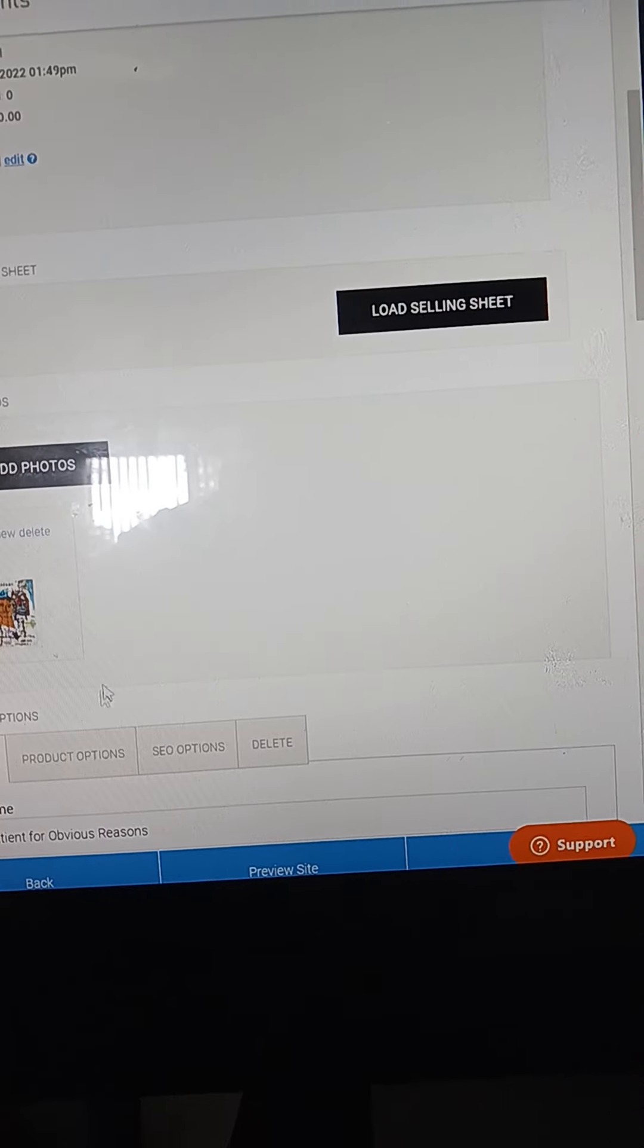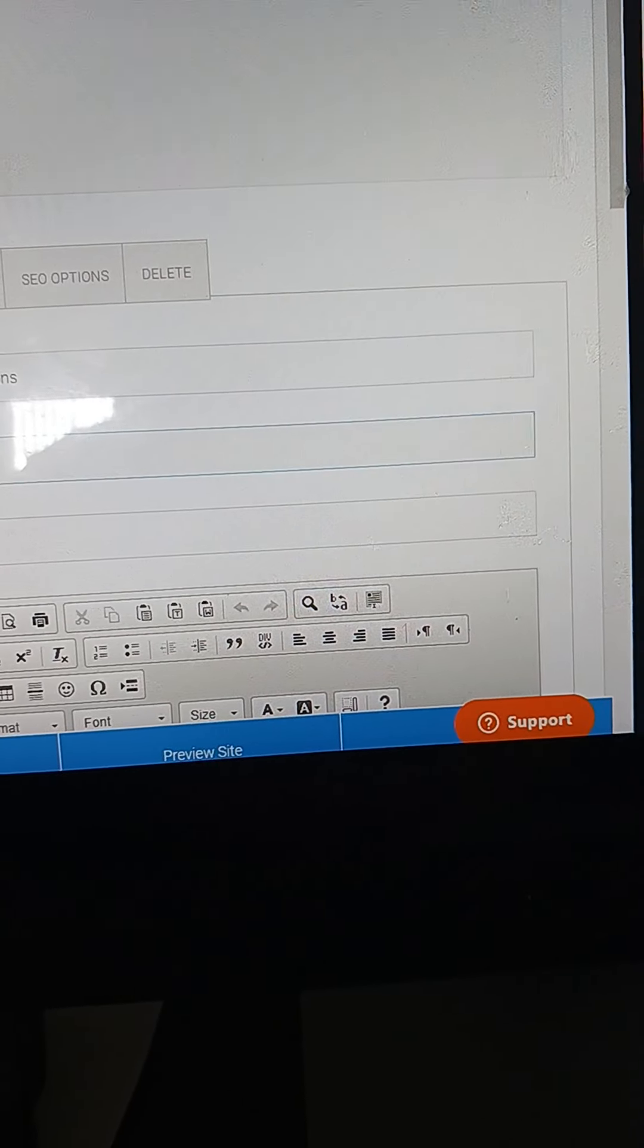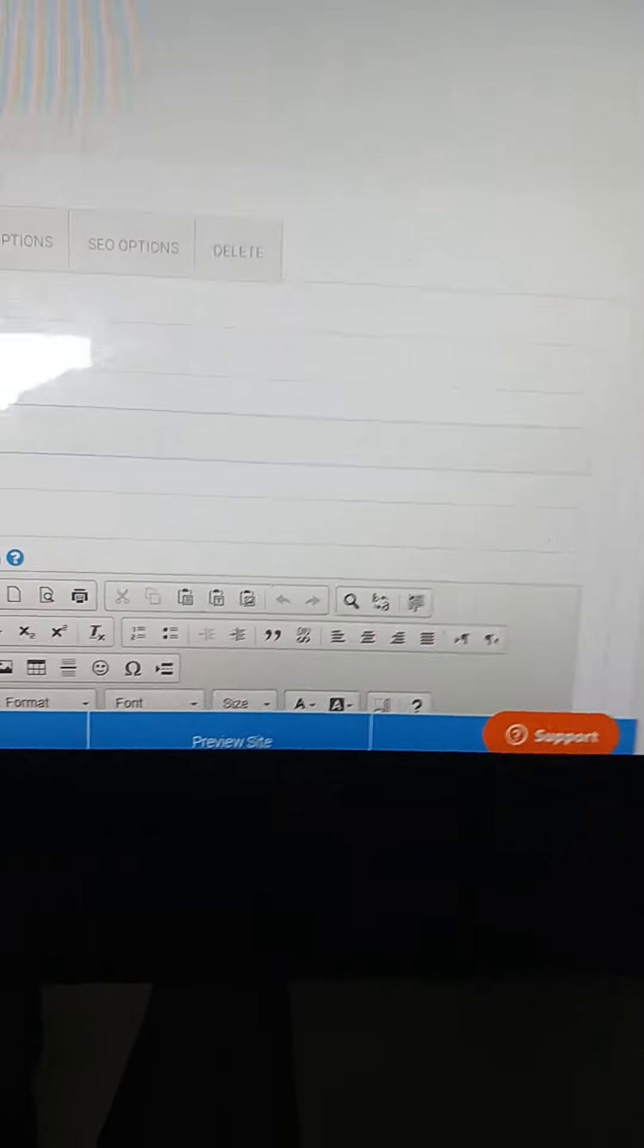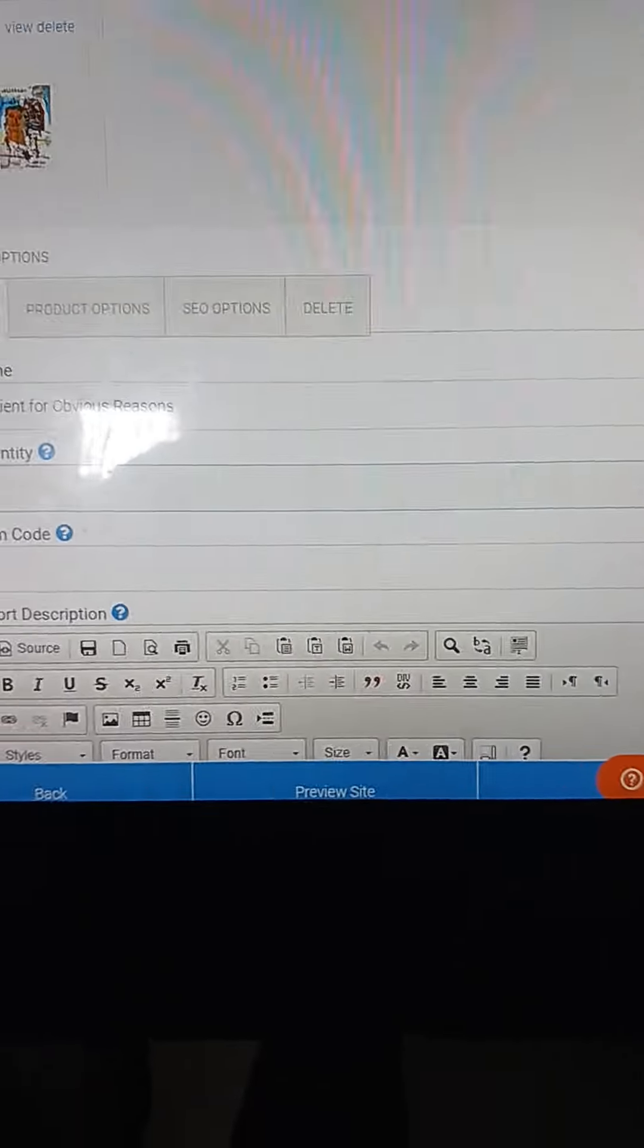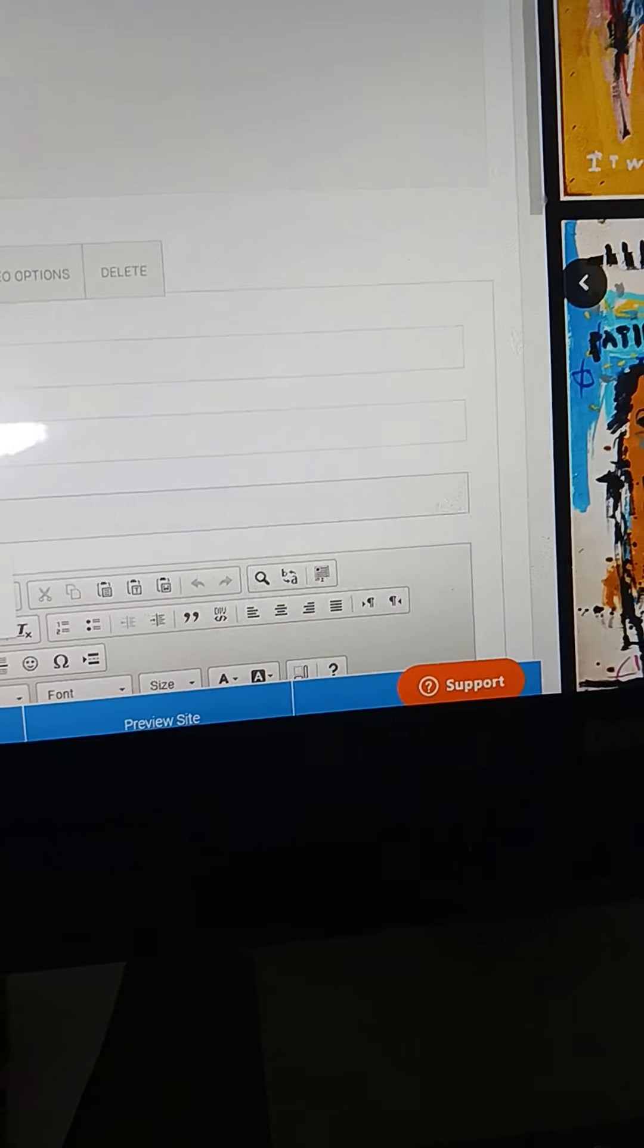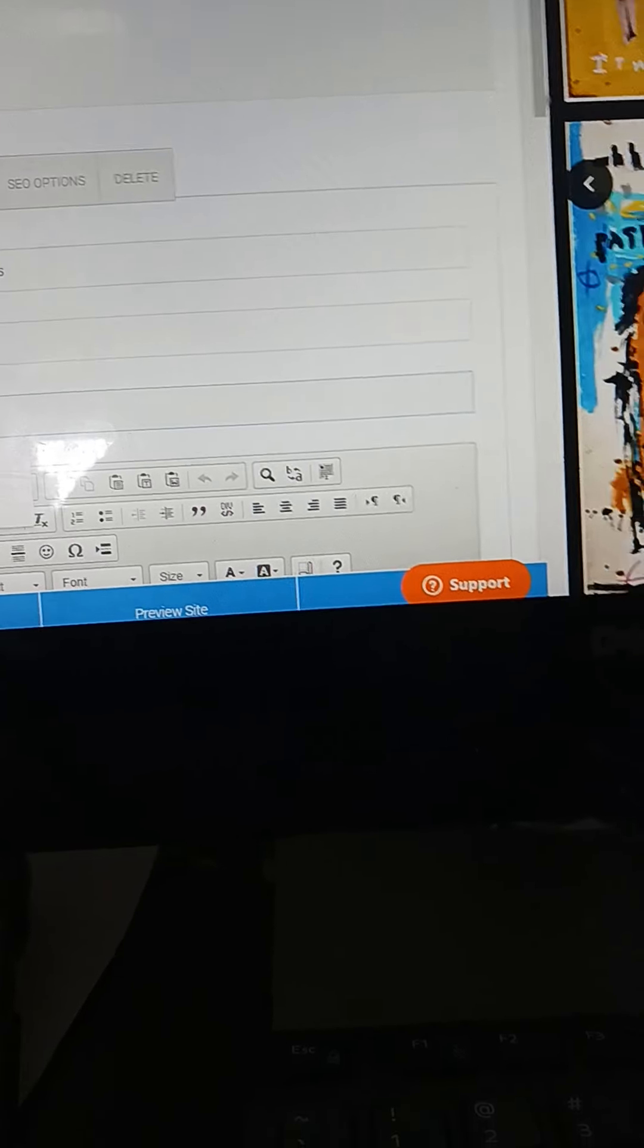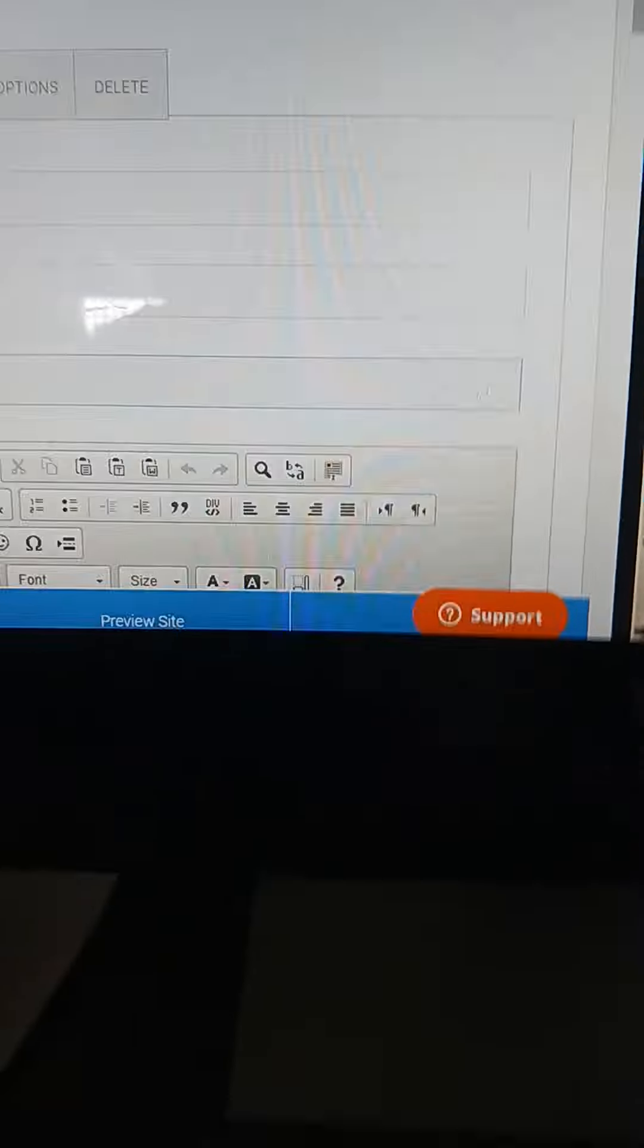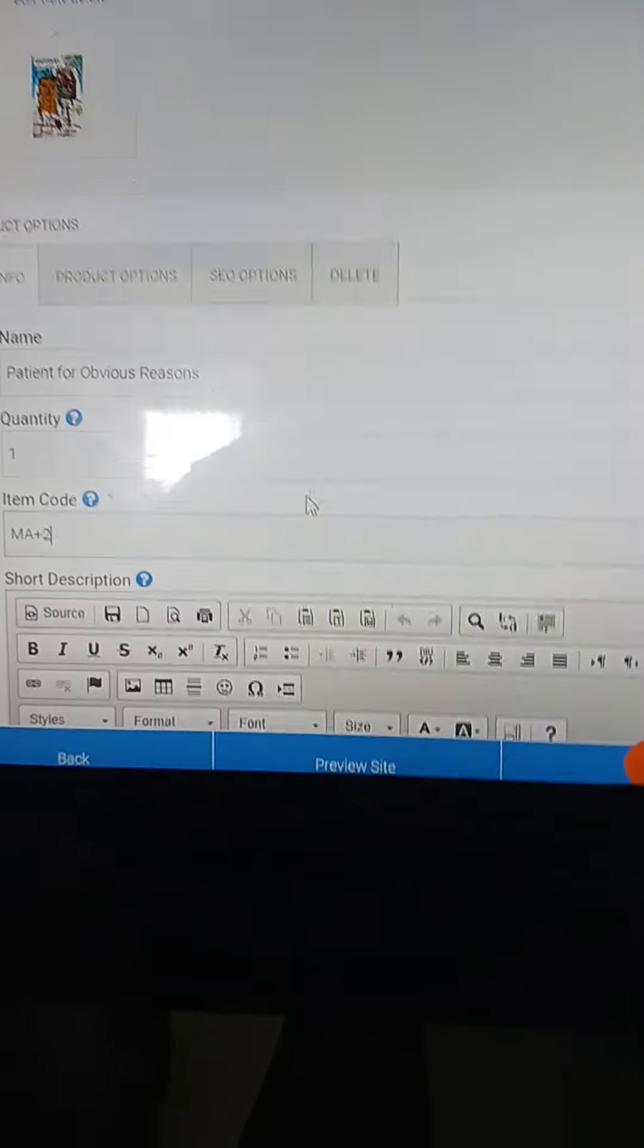Okay, once I have it there, then I do my quantity of one. The item code, I just put the initials, so this is MA. This is number two in the collection.